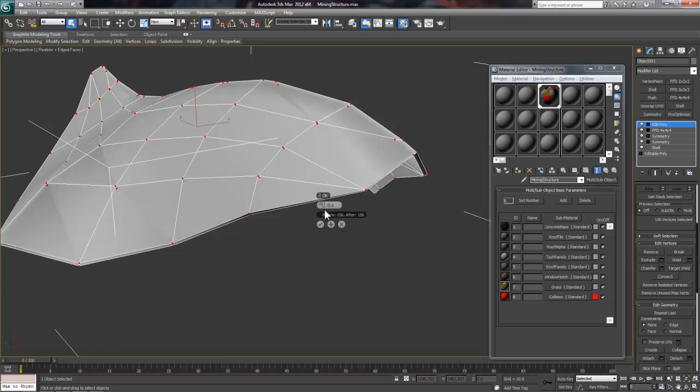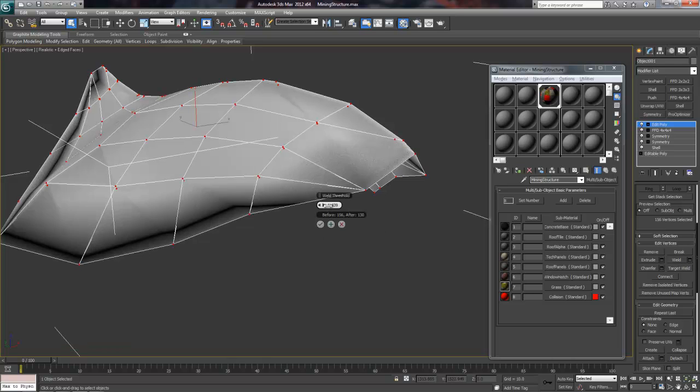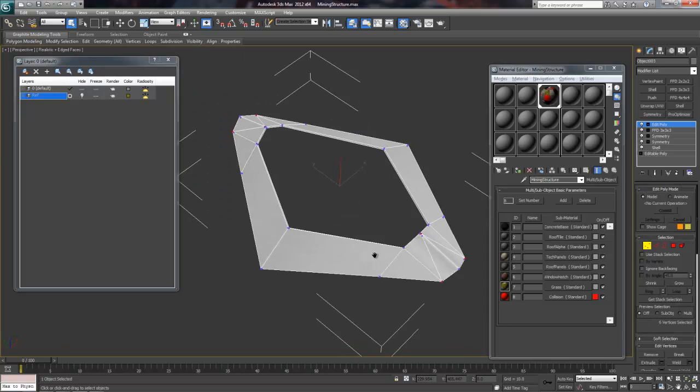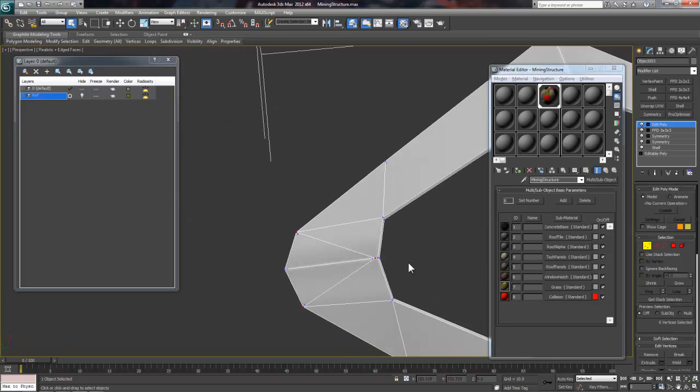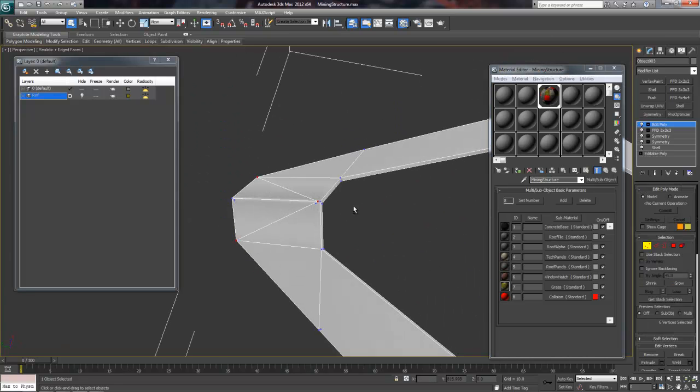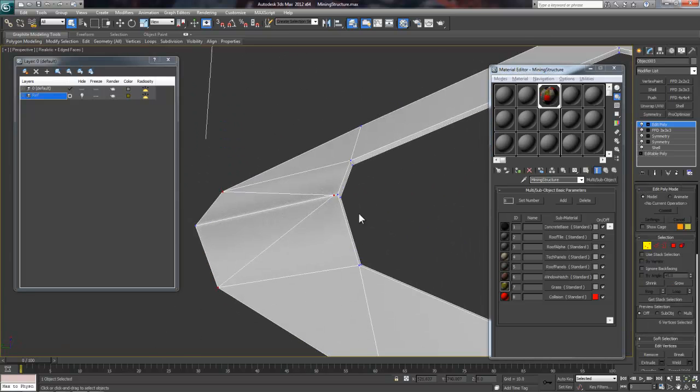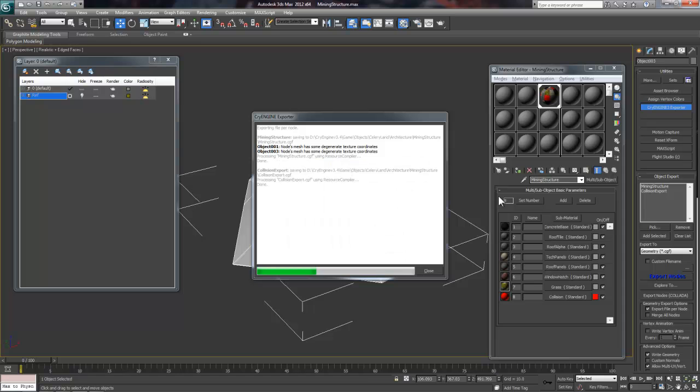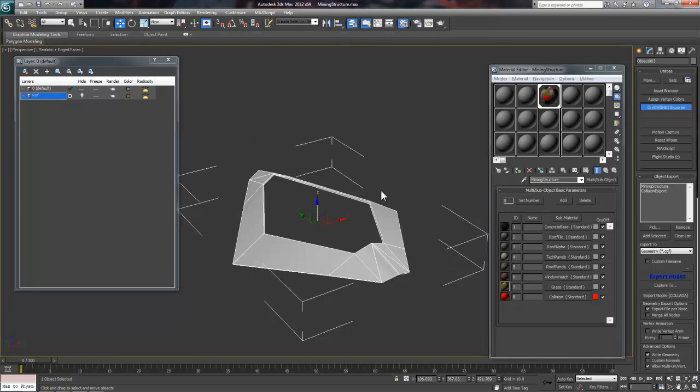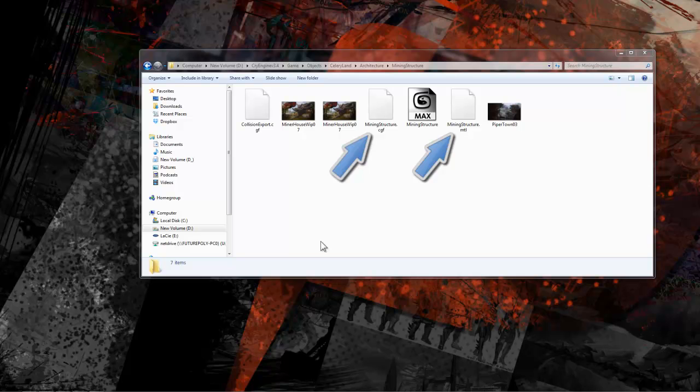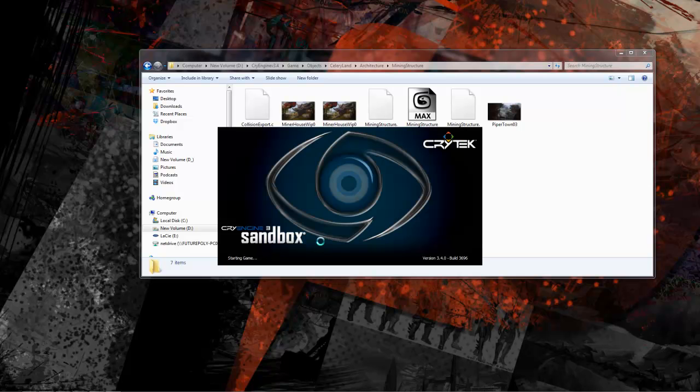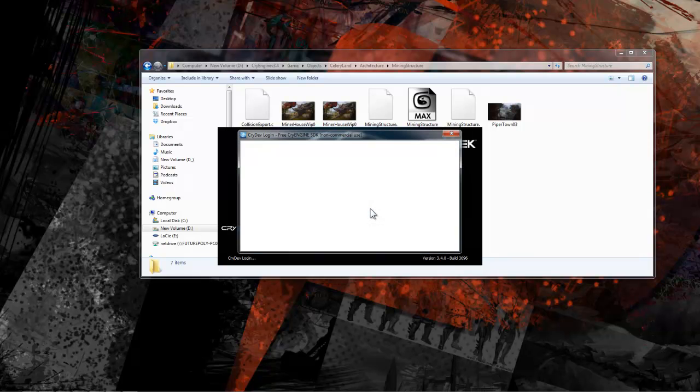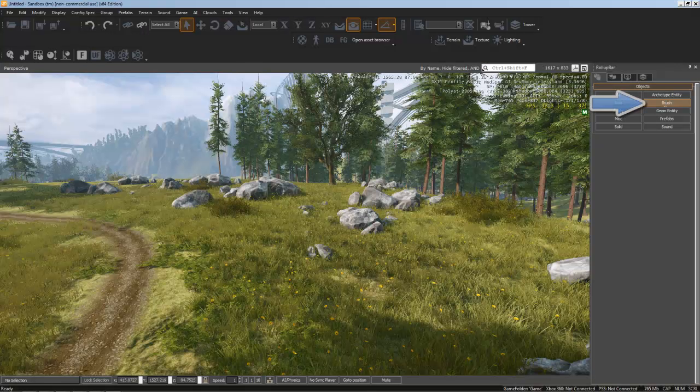Essentially, it's welding any duplicate verts that might be there by mistake and on something of this scope there are usually a multitude of these. I'd recommend going through and cleaning one object at a time until the export goes through correctly. So here is my file directory and I can see that the CGF and MTL files are here. So it looks like the export went through correctly.